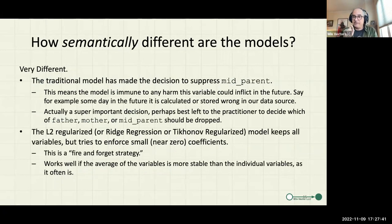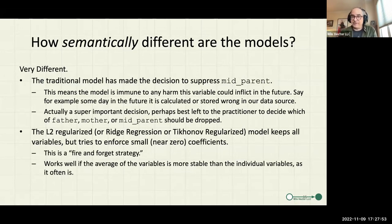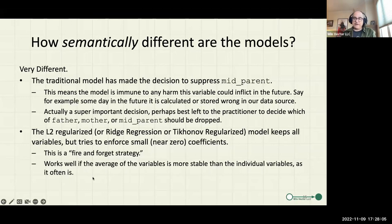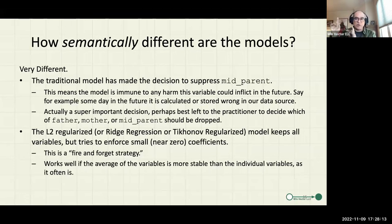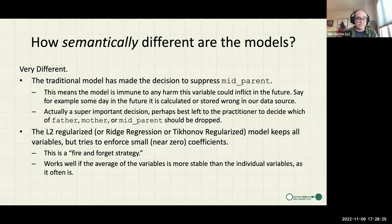How semantically different are the models? They're very different. The traditional model doesn't look at mid-parent, so if that variable goes bad in future data, the first model is immune. The L2 model is similar to Principal Components Analysis — it assumes all the variables roughly do the same role and averages them together, which is often more stable. You'll often see this methodology or PCA methodology in scientific code, like relating tree rings to rainfall where two different trees are very correlated and instead of throwing one out you average them.